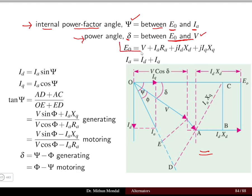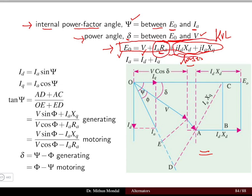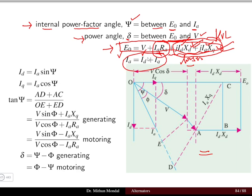Writing the KVL equation, the induced EMF E0 equals the terminal voltage V plus all the losses in the machine. The losses include the armature resistance drop IaRa (constant), and the reactive drops due to xd and xq for the direct axis and quadrature axis respectively. Since Ia = id + iq, we take the current on the two axes separately. Resolving components in terms of the internal power factor angle ψ, id = Ia sin ψ and iq = Ia cos ψ.